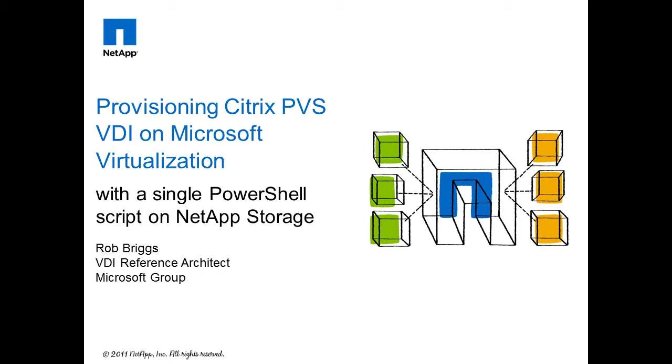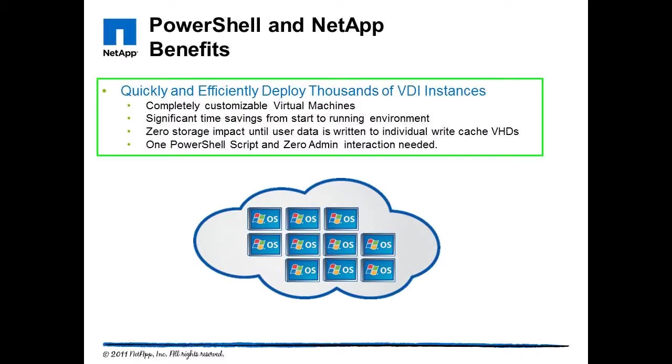I'd like to show you a demo of provisioning 2,000 Citrix PVS VDI instances with a single PowerShell script. To get into some of the benefits of using PowerShell and NetApp storage as your backend, you can quickly and efficiently deploy thousands of VDI instances.